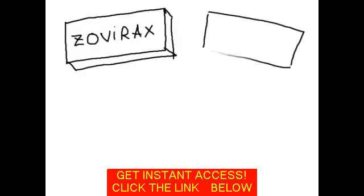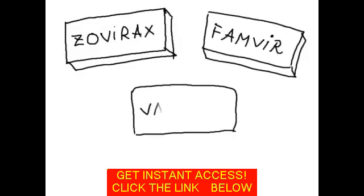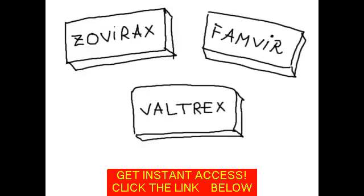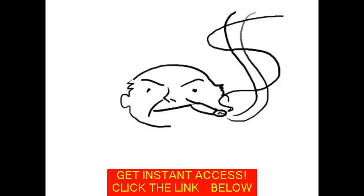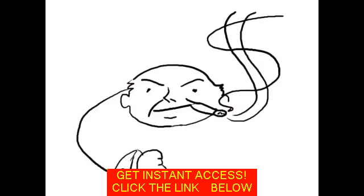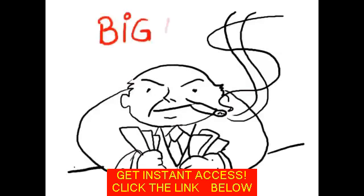Let me ask you a question. What if you didn't have to buy Zivirax, Famvir, Valtrex, or any other Acyclovir medication again? Sounds impossible? I thought so too, before I discovered a big lie Big Pharma kept hidden from people like you and me for decades.